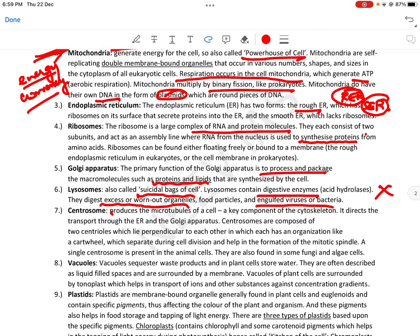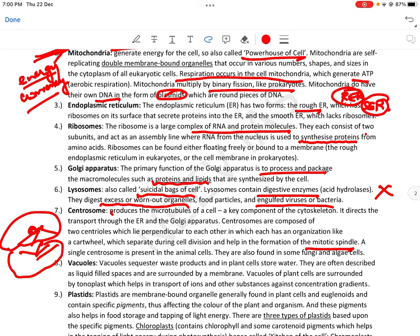Then comes centrosome — it produces the microtubules of the cell, a key component of the cytoskeleton। It directs the transport through ER and Golgi apparatus। Centrosomes are composed of two centrioles which lie perpendicular to each other, each with an organization like a cartwheel, which separates during cell division and helps in the formation of the mitotic spindle। A single centrosome is present in animal cells। तो centrosome याद रखना: यह cell division में help करता है — spindle बनते हैं, फिर cell divide होता है।